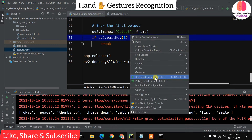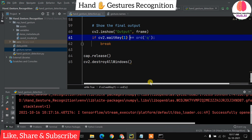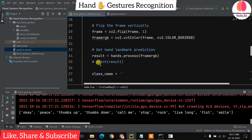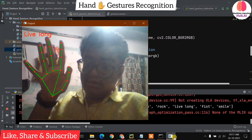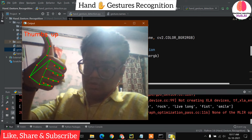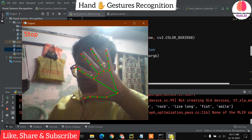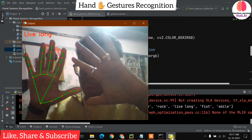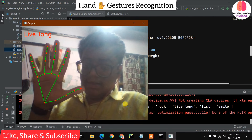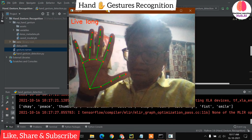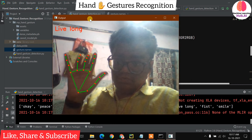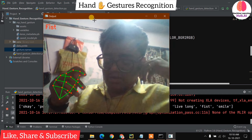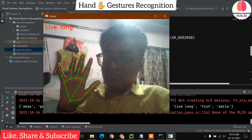Now let's run the program again. Starting the camera — you can see live long, ok, rock, thumbs up, thumbs down, ok, stop. The system is working fine. Only one hand is detected at a time since we set maximum hands to one. The recognition is slightly affected by the dull lighting environment; you will get better results in good lighting.